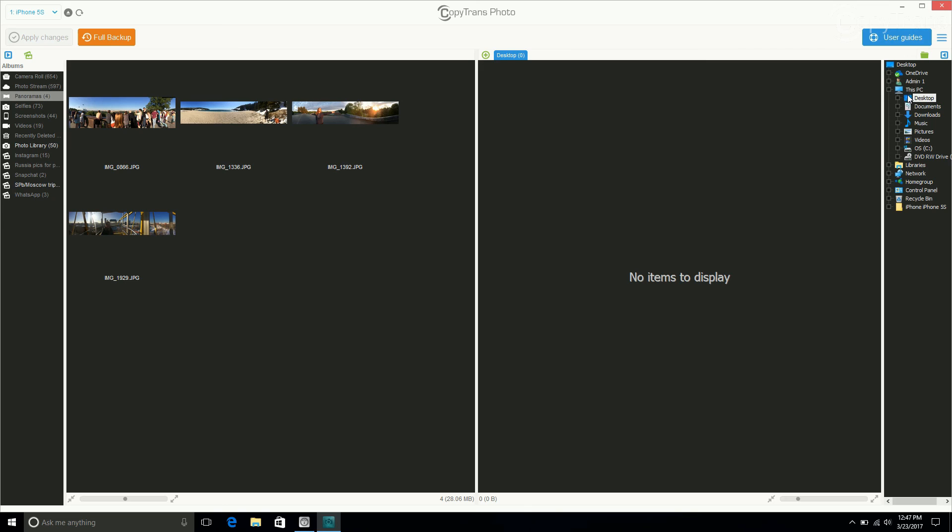Again, I'm choosing Desktop for ease of demonstration. Then click on the album from the far left-hand panel and drag it to the right-hand panel.